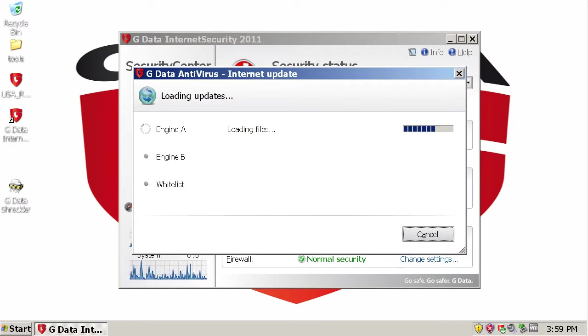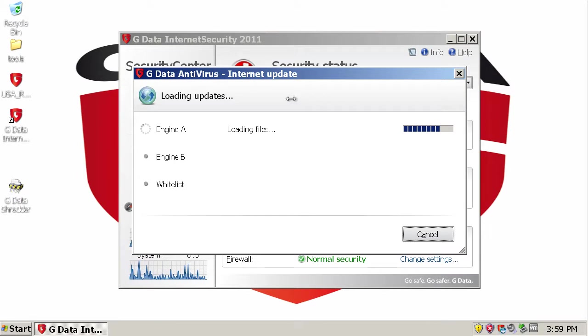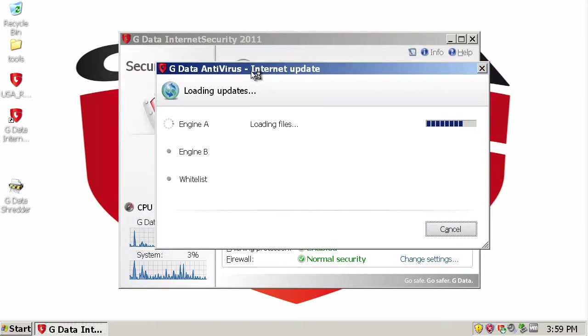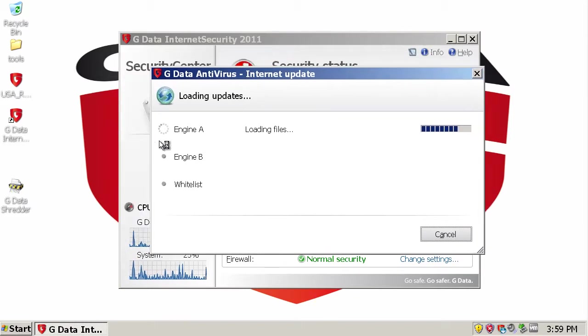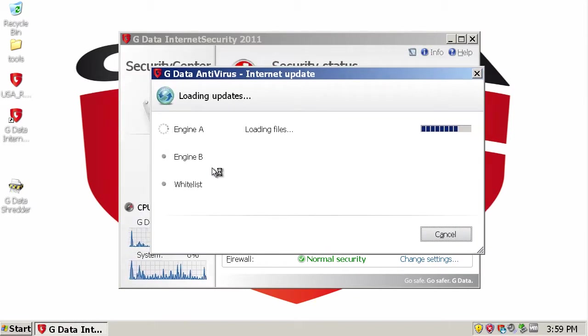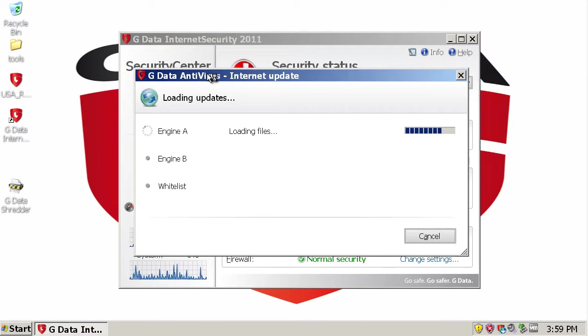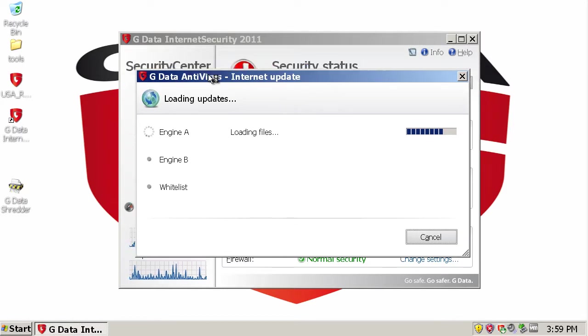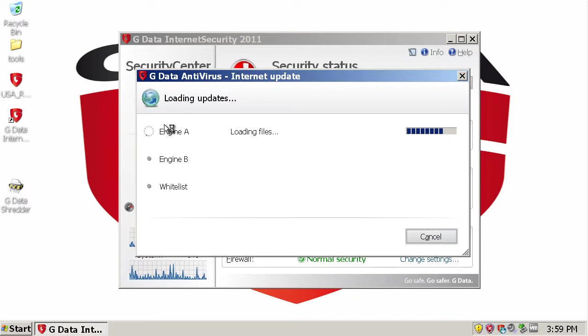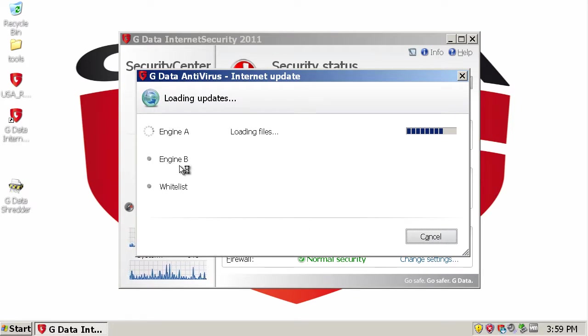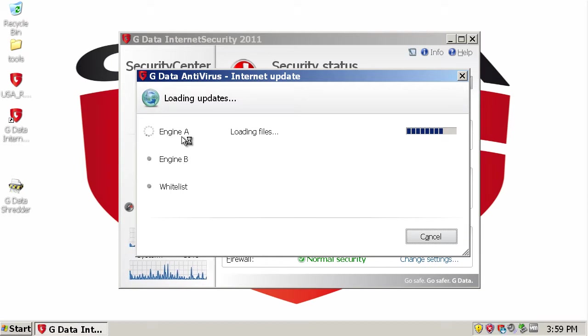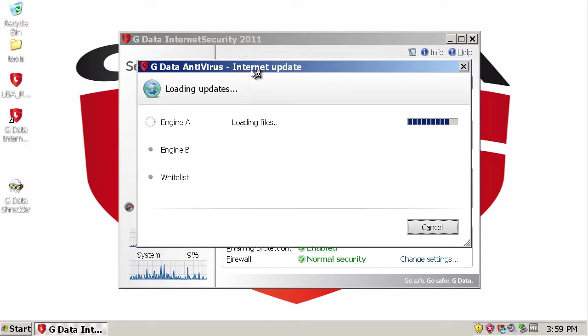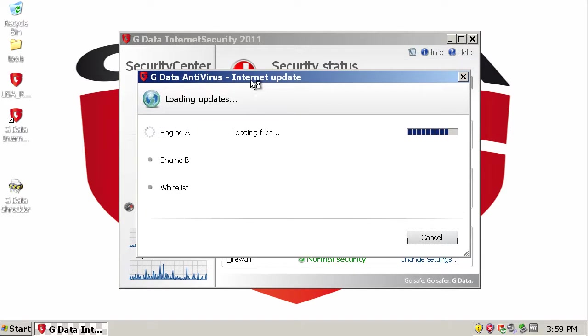Okay, so here we are. I do log in. You have to register an account. And so here we go updating engine A, engine B, and you have to update the whitelist. So this may take a few minutes because it's two engines. Engine A might be Avast, engine B might be Bitdefender. Engine B might be Avast, engine A might be Bitdefender. I'm not really sure.